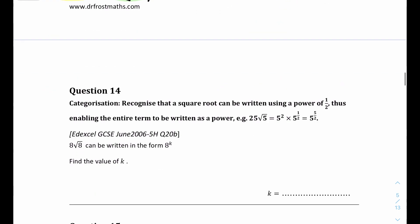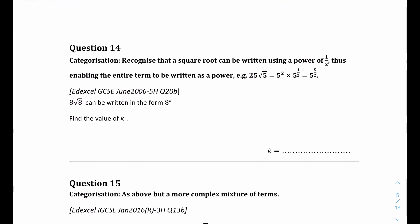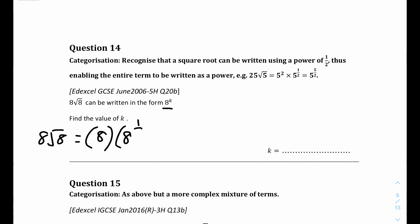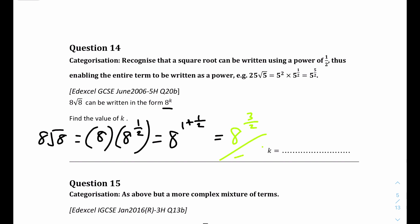Question 14: 8 times the square root of 8 can be written in the form 8 to the power of k. We split it into 8 to the power of 1 times 8 to the power of one half. When multiplying, we add the powers: 1 plus one half equals three halves. So k equals three over 2, giving 8 to the power of 3 over 2.